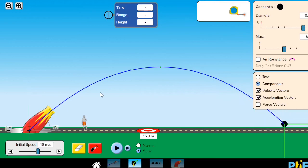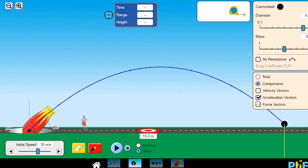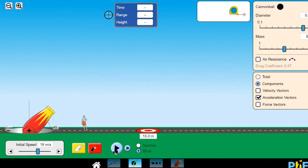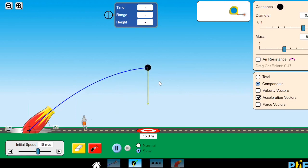So the conclusion: in projectile motion the X component of velocity stays the same, but the Y component keeps changing because there is a downward gravitational force acting on the object. Looking at the acceleration, you can see its magnitude stays the same throughout the motion and is equal to g.